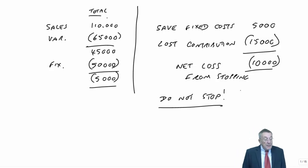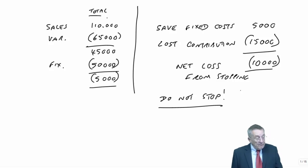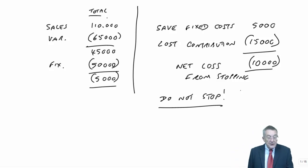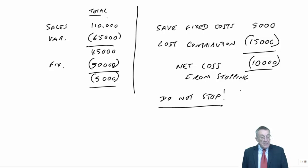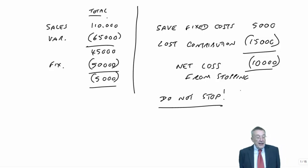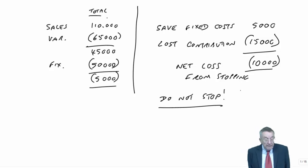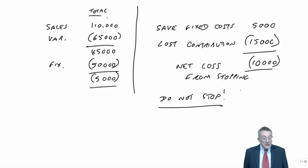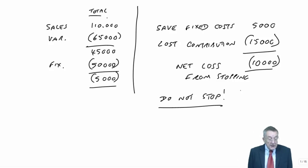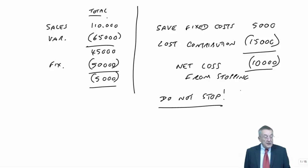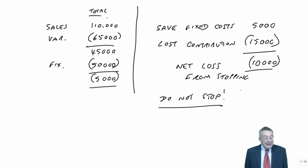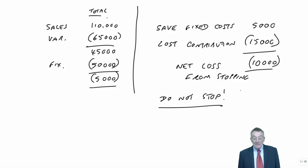What about part B? It says suppose, however, that it was possible to use the resources released by stopping Rooks to produce a new item, Crowners. So it's saying here again, maybe we should stop Rooks. But this time, if we do stop Rooks, we'll be able to produce these Crowners. They'll sell for 50,000. They'll incur variable costs of 30 to produce, and there'll be extra fixed costs as a result of 6,000.